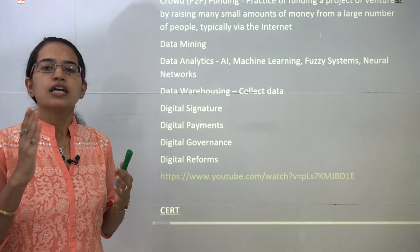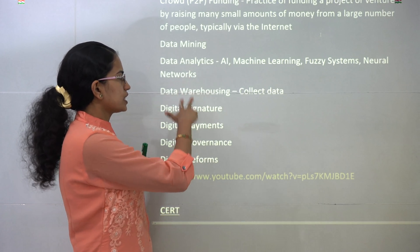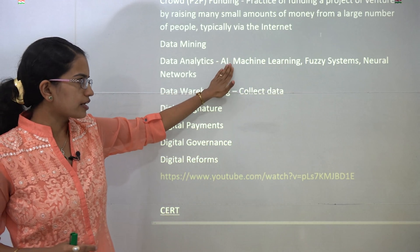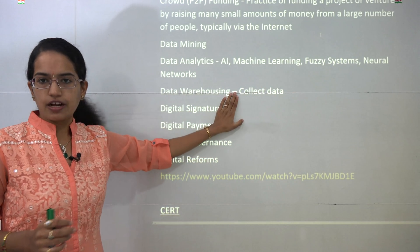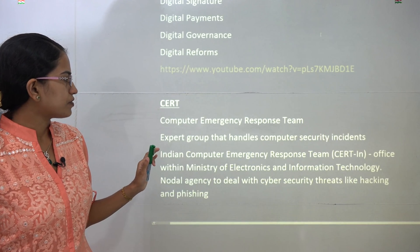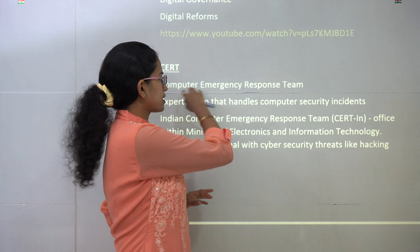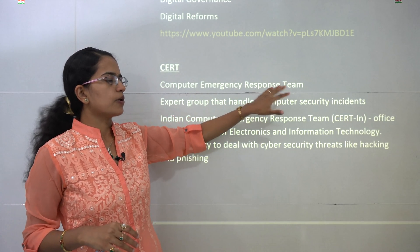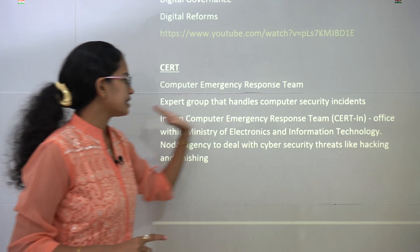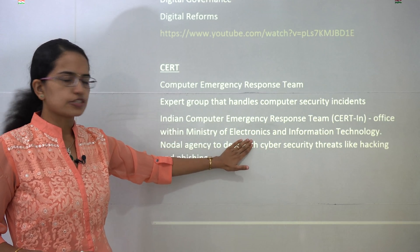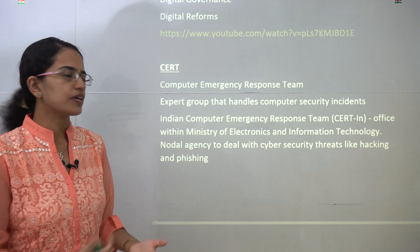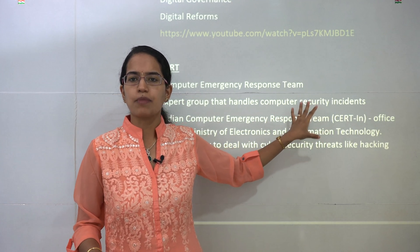Digital payments including UPI and AEPS are very important for this exam. Digital payments, digital governance, digital signatures, data mining, and data analytics have all been covered. Important emerging technologies include artificial intelligence, machine learning, fuzzy systems, neural networks, and data warehousing. CERT — Computer Emergency Response Team — handles security issues dealing with malware and viruses. In India, CERT-IN is the Indian Computer Emergency Response Team under the Ministry of Electronics and Information Technology, a nodal agency dealing with cyber threats including WannaCry and ransomware.